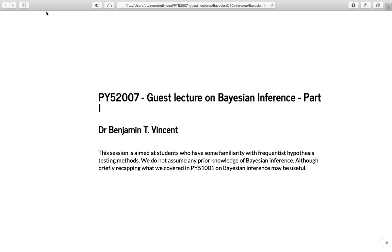The first part is going to be about the theory and the second part will be more on the practice. We're aiming this at students with some familiarity with frequentist traditional hypothesis testing, and I'm not assuming any particular prior knowledge of Bayesian inference, but we have already mentioned this in the previous module so recapping briefly could be useful. That said, this will hopefully be a self-contained lecture.